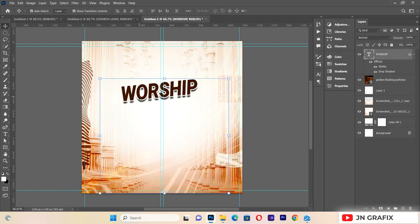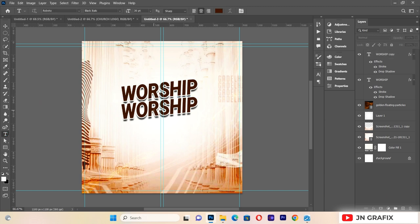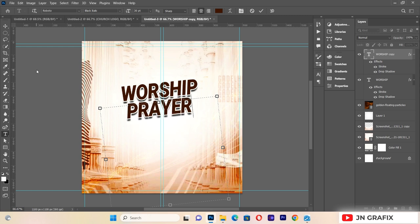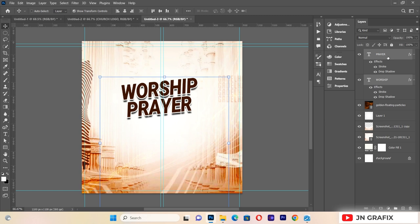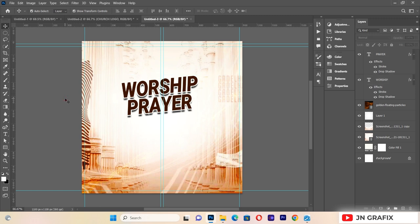I'll select the 'WORSHIP' layer and press Ctrl+J to duplicate it, then bring the duplicate down. I'll change the text of the duplicate to 'PRAYER'. Then I'll select both the 'PRAYER' and 'WORSHIP' layers and push them upward slightly.